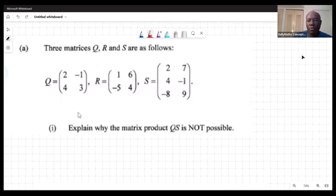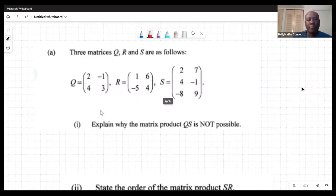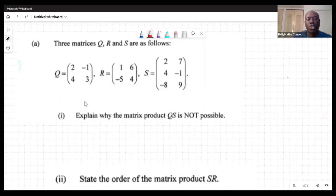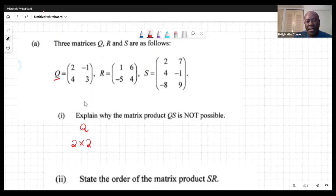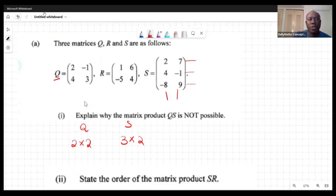The question says: explain why the matrix product QS is not possible. So let's write the order of each matrix. Q is a 2×2 matrix — it has two rows and two columns. S is a 3×2 matrix — it has three rows and two columns.